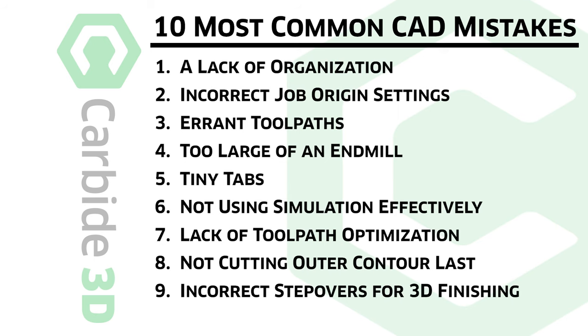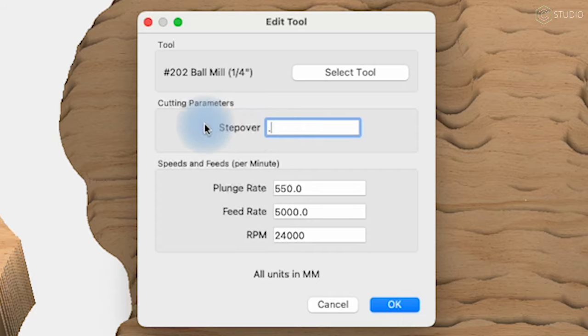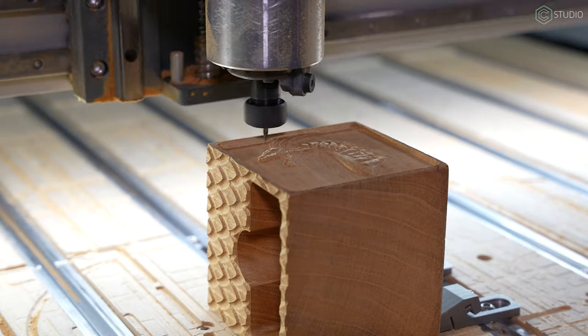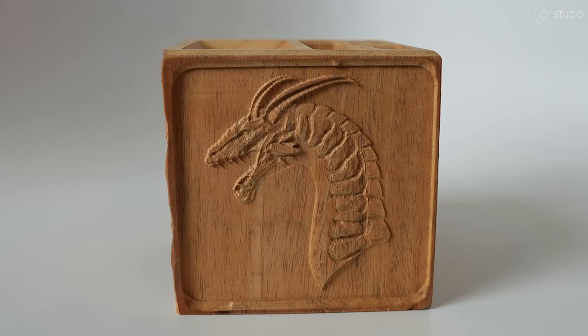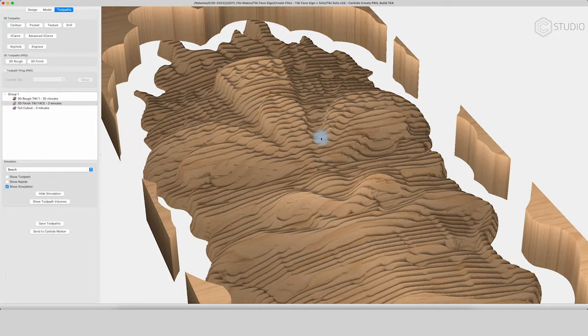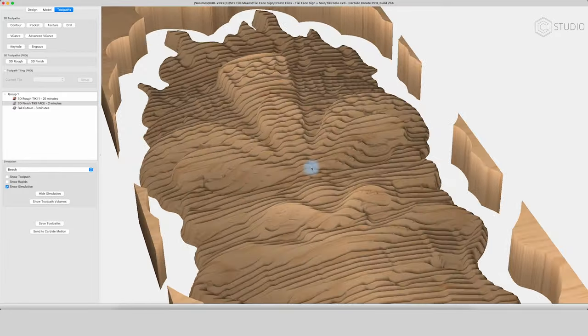Number nine is incorrect stepovers for 3D finishing. When you break out that ball end mill for the 3D finishing operation, your stepover should be 10 to 15% of the stock stepover. That makes it really small if you're down in a 16th or a 32nd inch end mill — takes a lot of time, but leaves behind a lot of fine details. If you don't do that, you're going to get a stair step effect or a line effect that looks like a 1970s broadcast. You don't want that, so make sure you have your stepover set correctly.